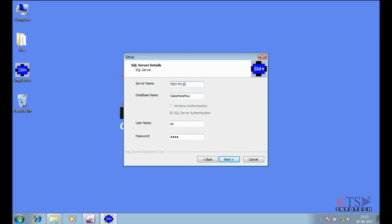Type server name. Select the address. Select Mixed mode.